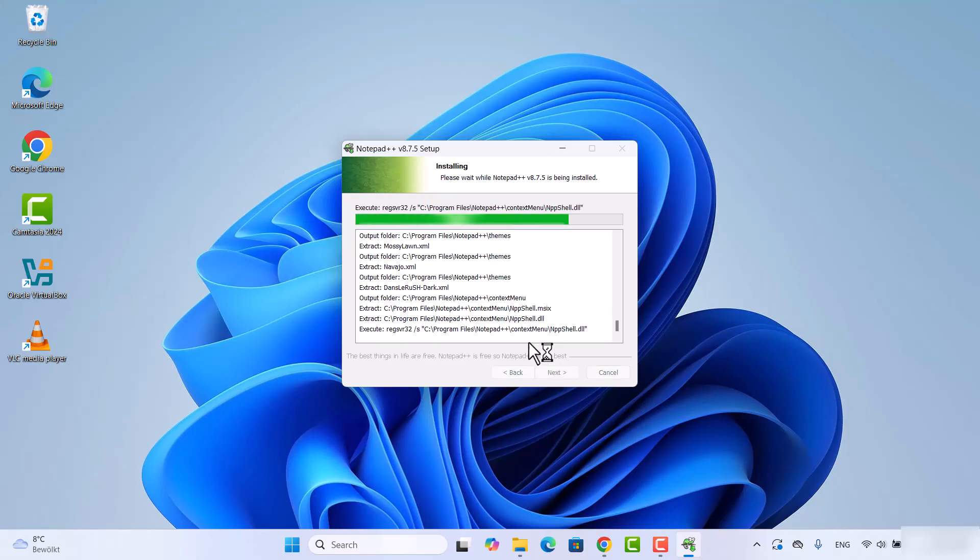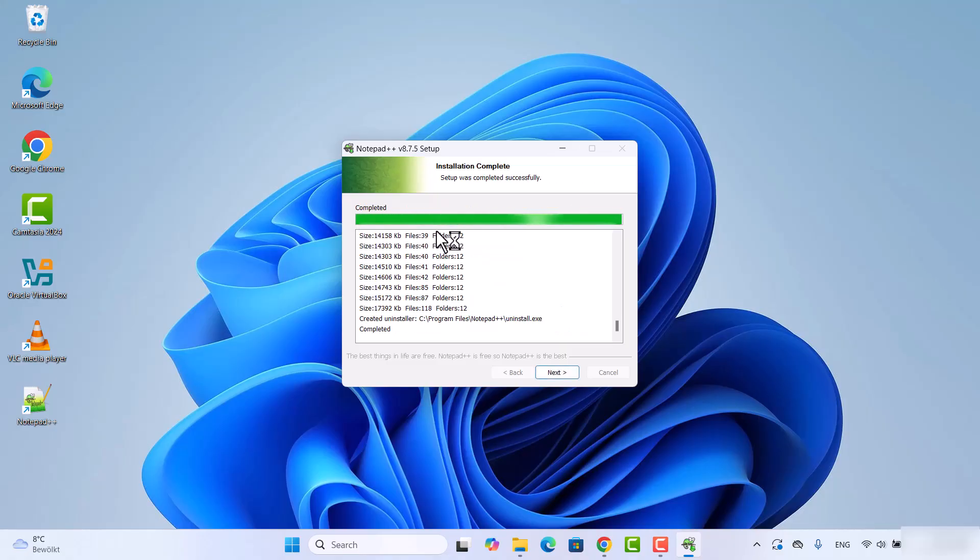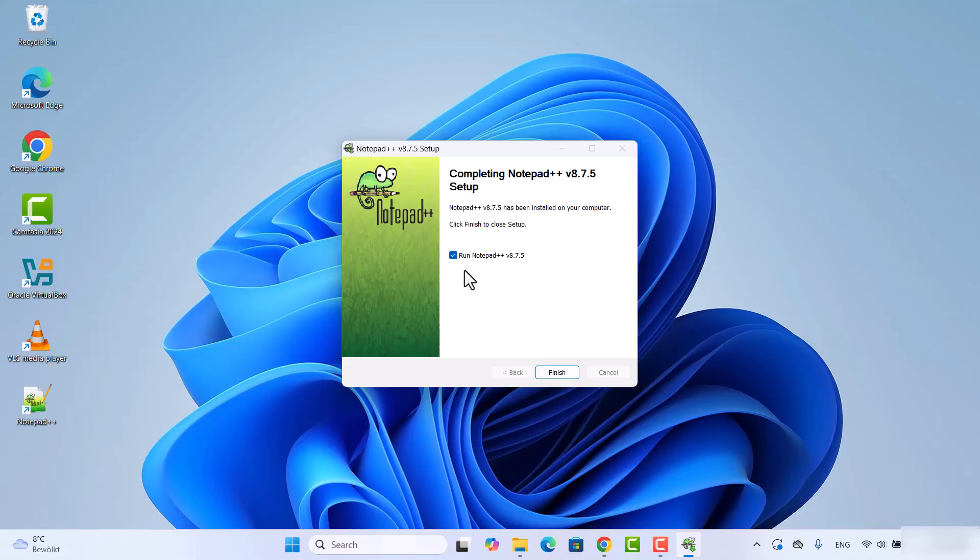This is going to show you the installation process, and once Notepad++ is installed you will see this completed button. At this point, click on next.